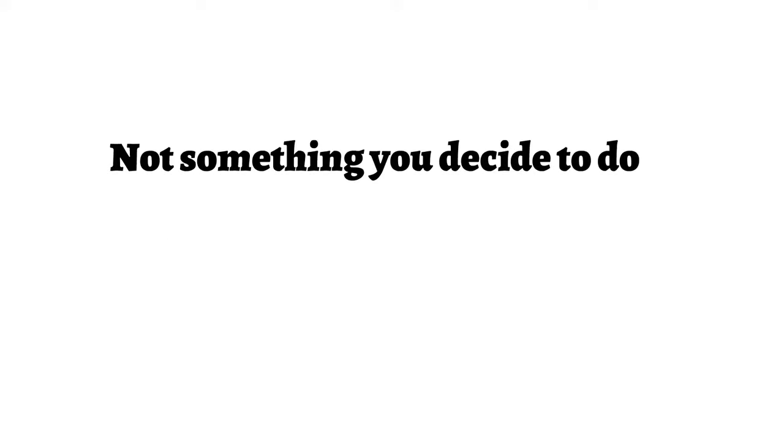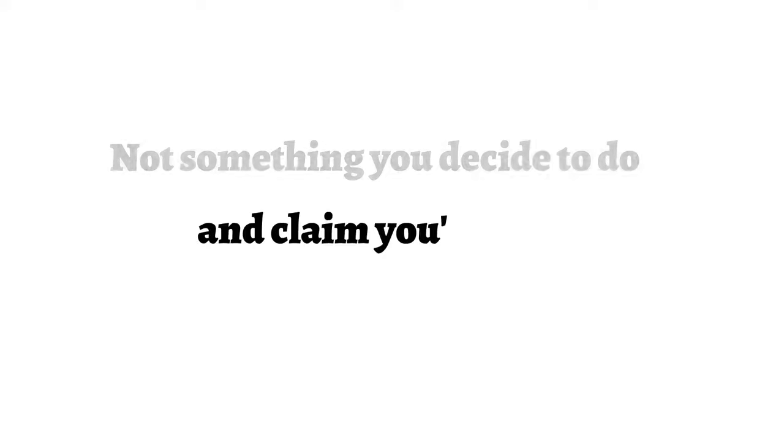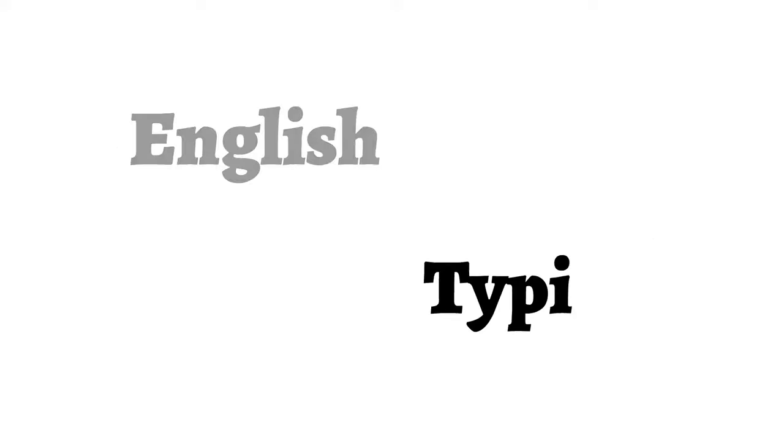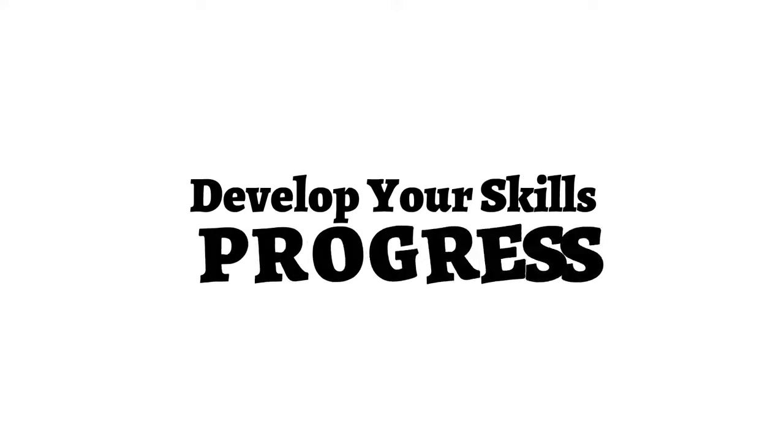Transcription is not something you decide to do and claim you're an expert at, even without enough experience, just because you know the English language and you know how to type. Concentrate on developing your skills, and eventually you will see progress.